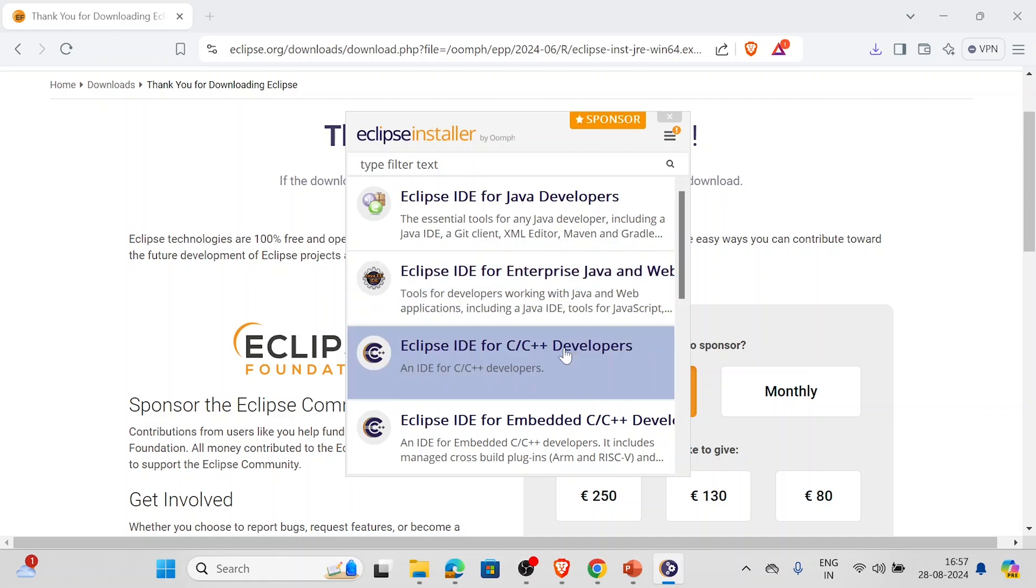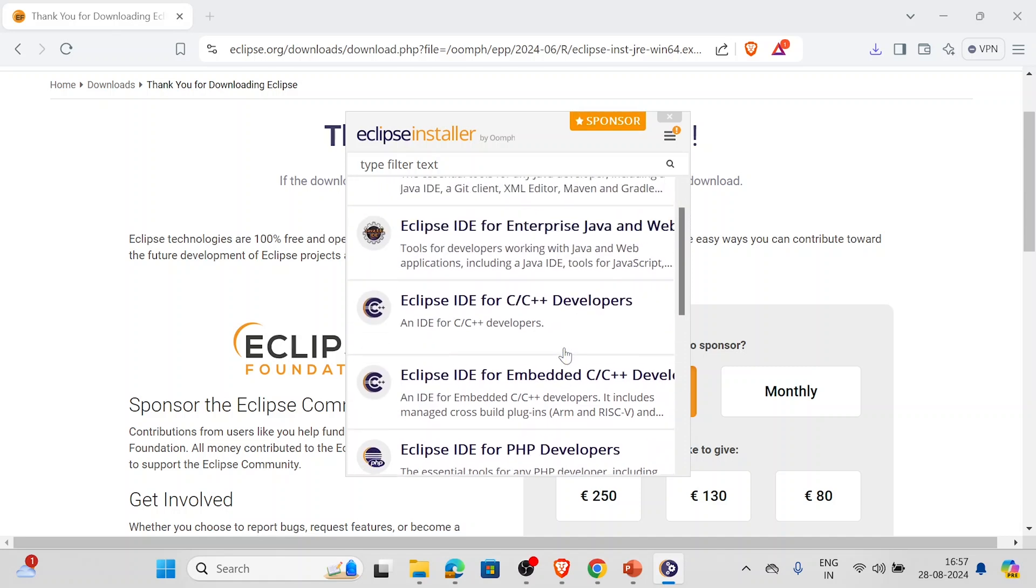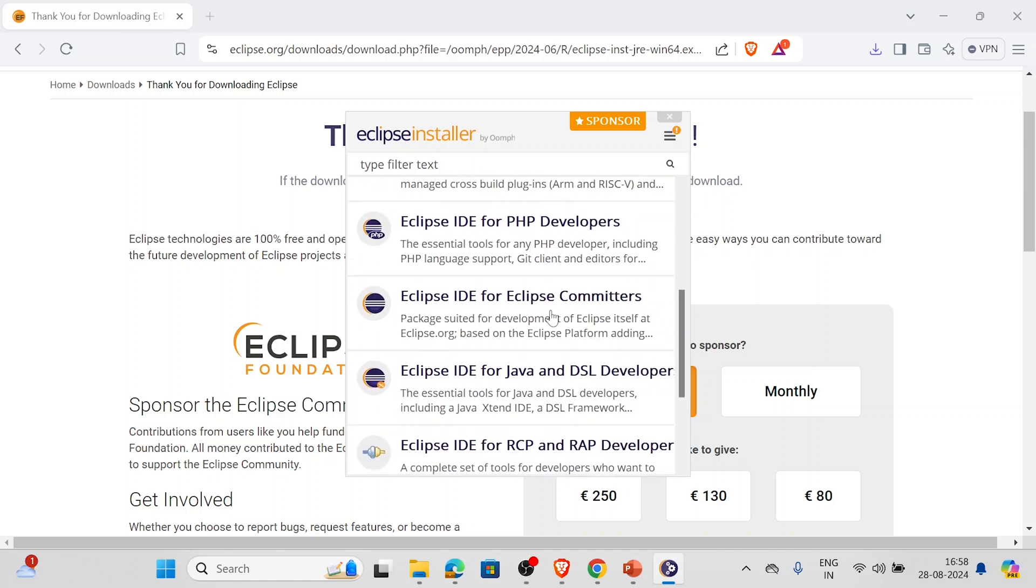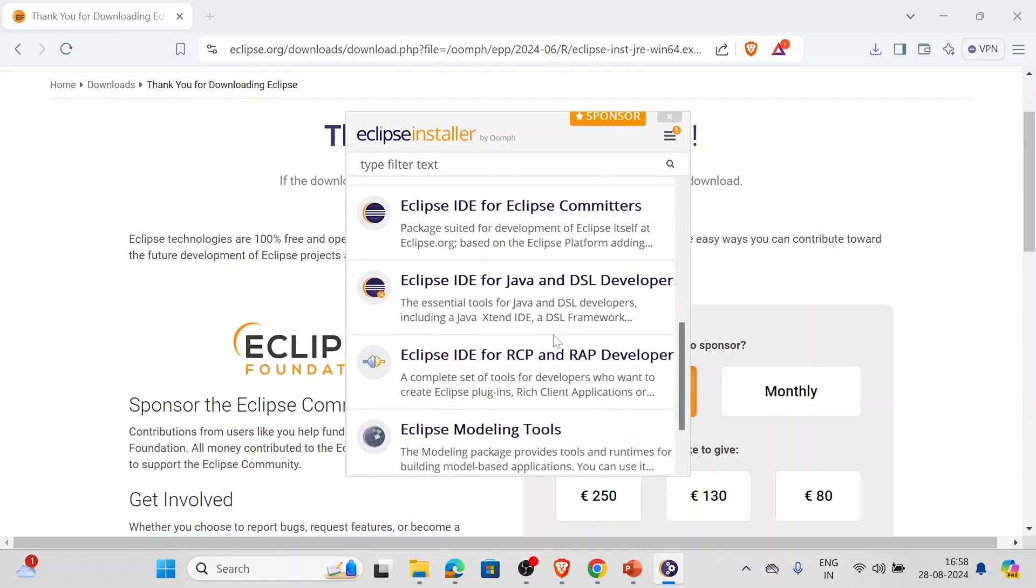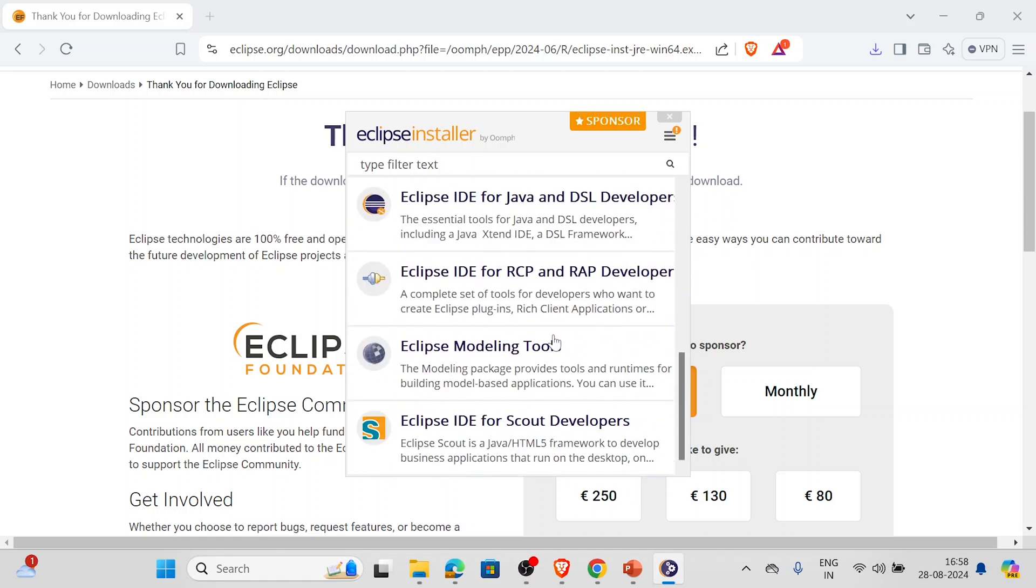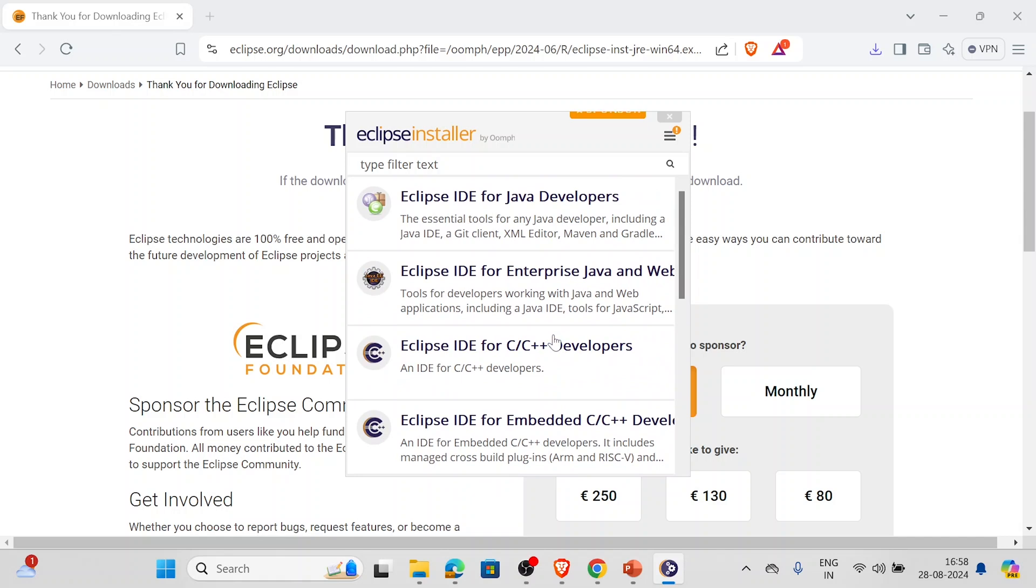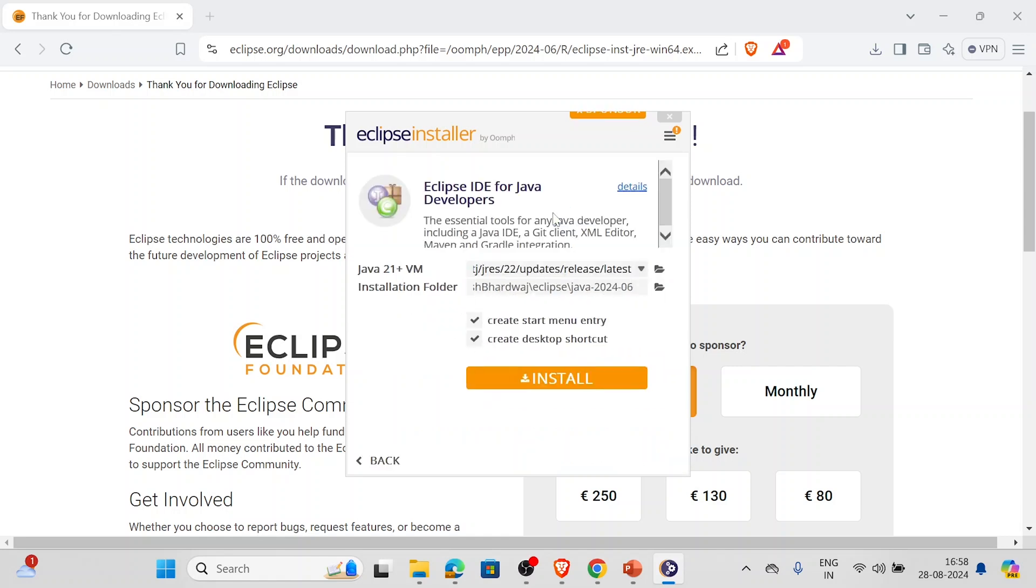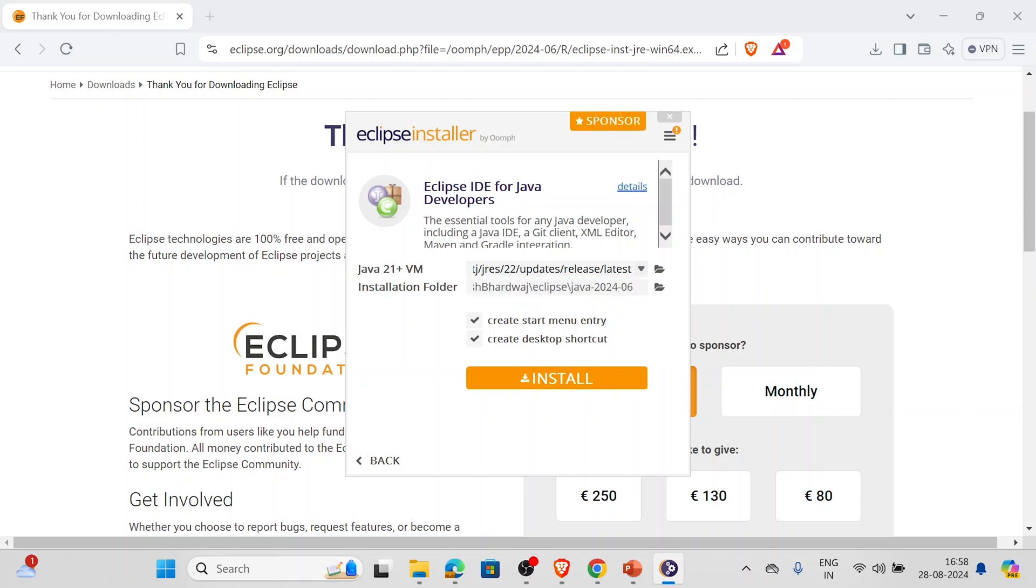If somebody wants to do programming in C/C++, they might select this option, and there are various options like PHP developers and whatnot. It's up to you what you want to select. As we are doing Java programming, we'll be selecting the first option. So we'll click on this, and here we'll have to select the model - the latest. We will select JRE 22.0.2. By default it is that only, so we'll be selecting this.